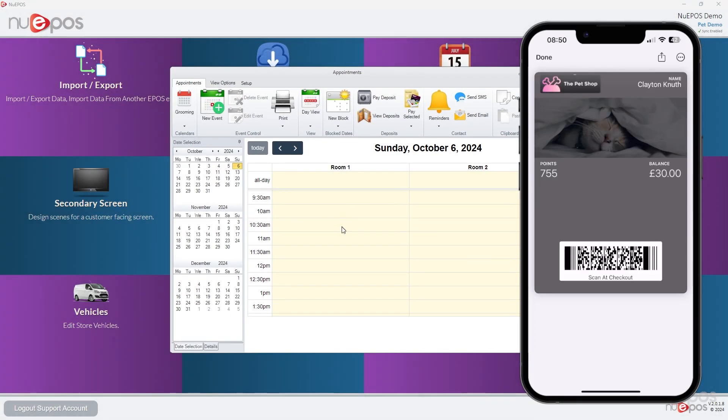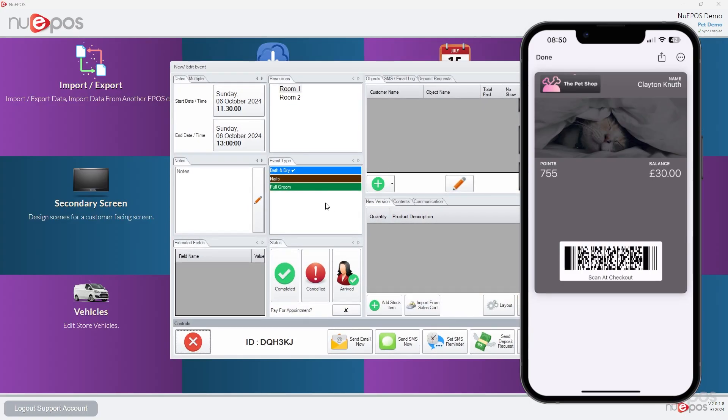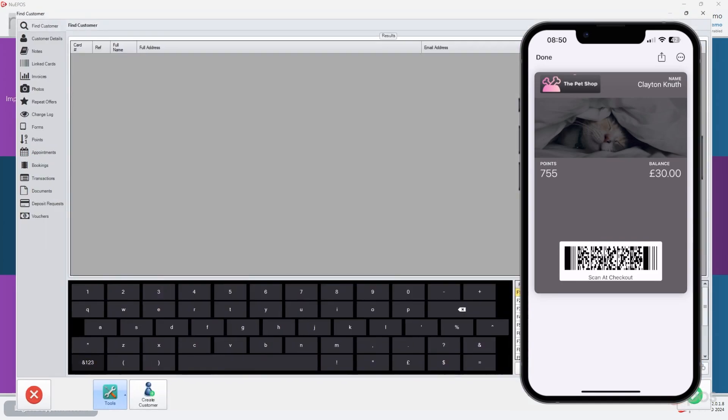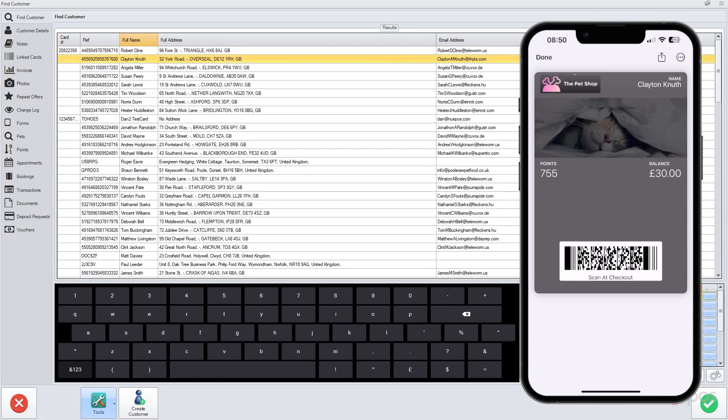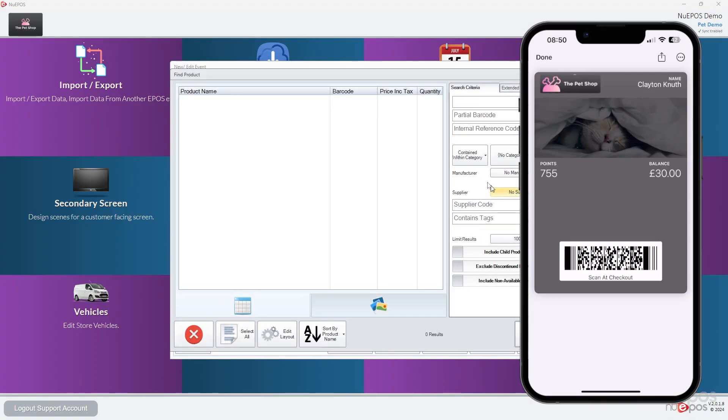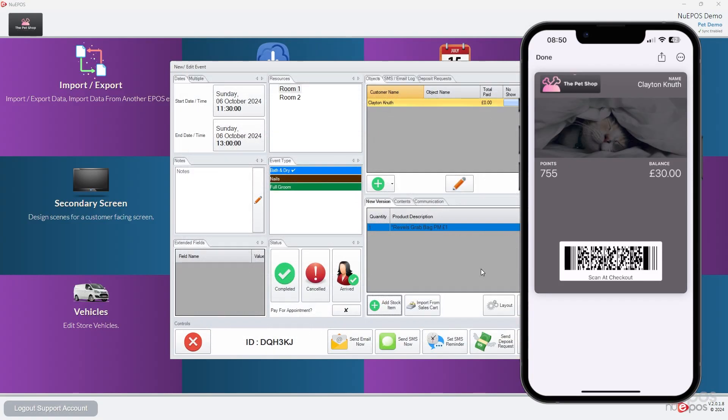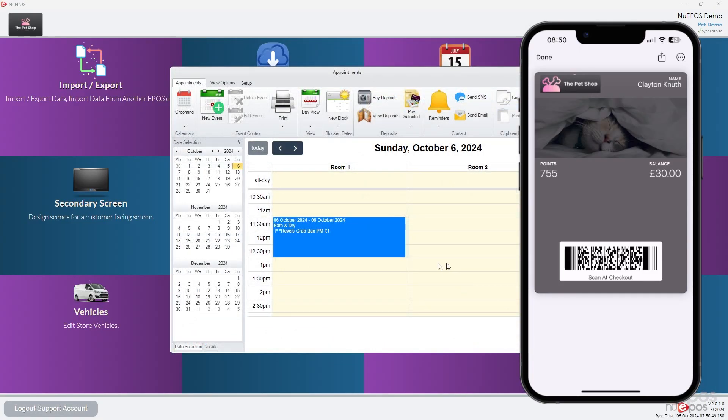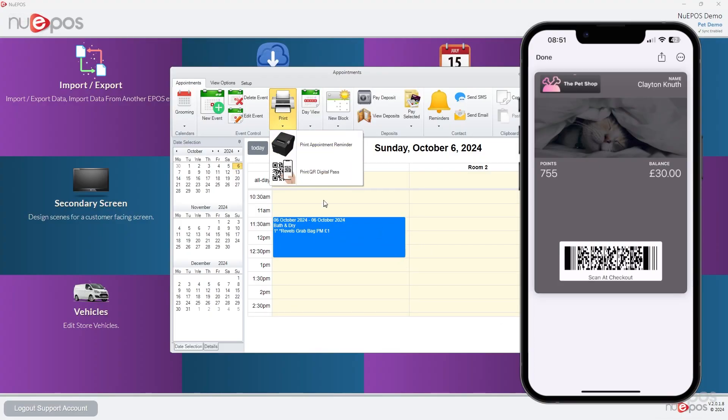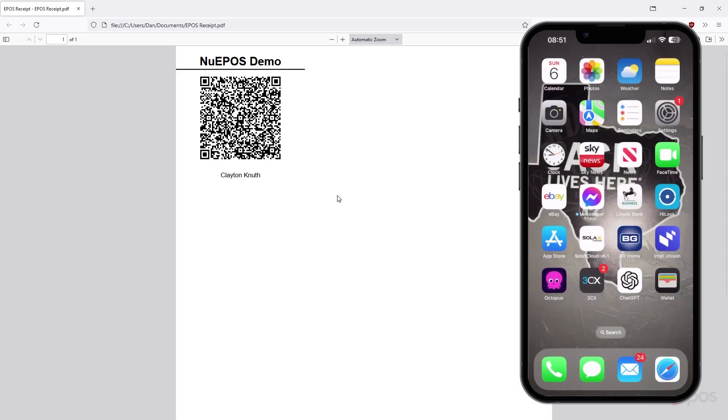And let's test that against an appointment instead this time. So we're going to go to appointments. Let's just draw one in like that. If we press create new event, we're going to pick that same customer. It doesn't really matter what we're putting because we're only testing this. But I'll put a line of stock in there. Now that that's been created, we're going to go print, QR pass. And there's our thing to scan.